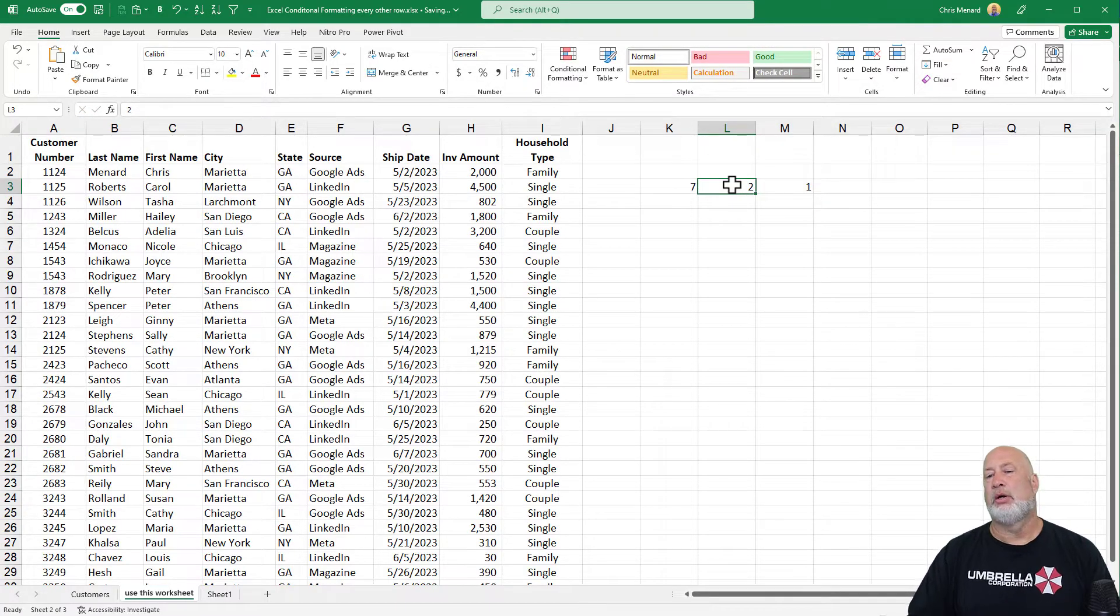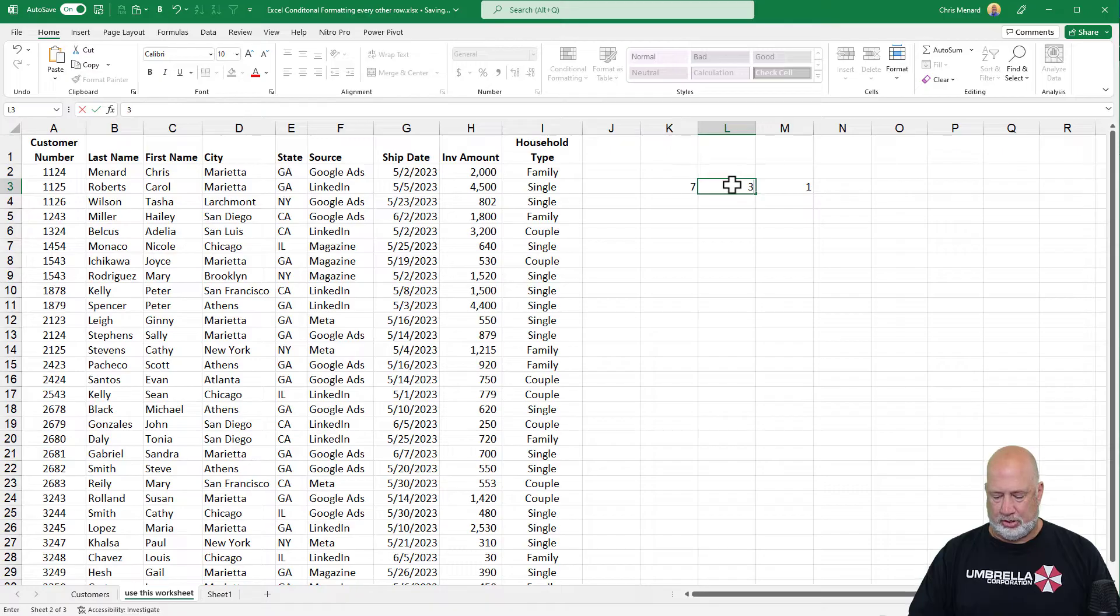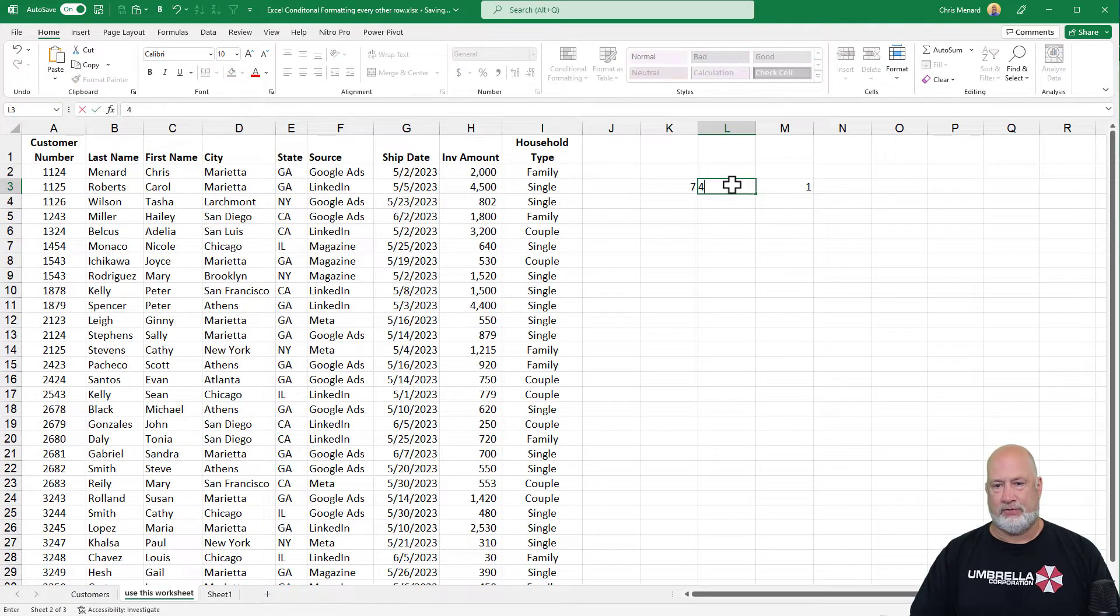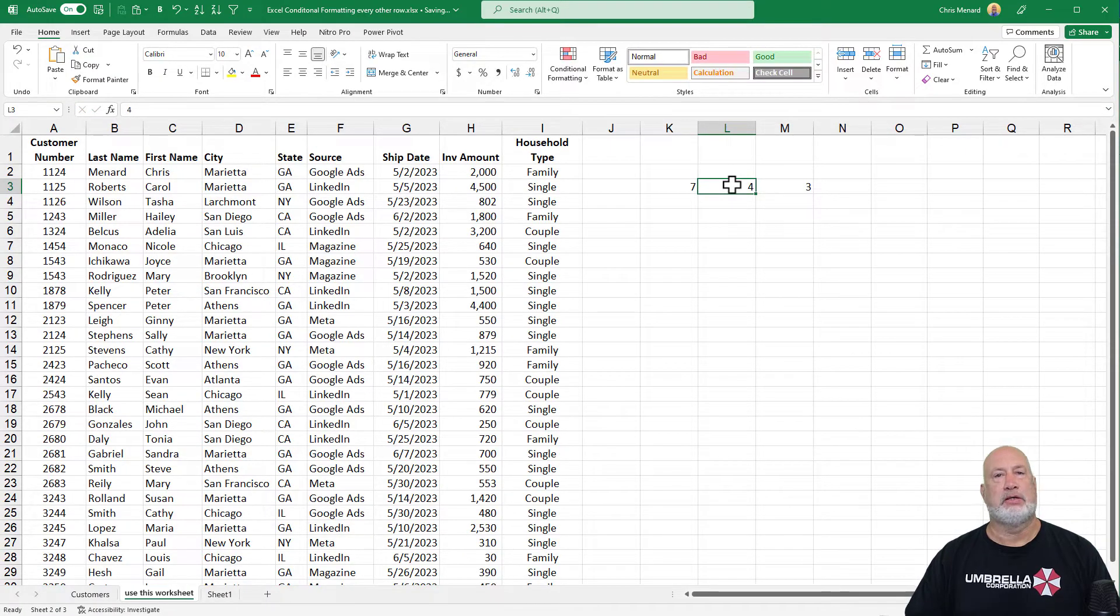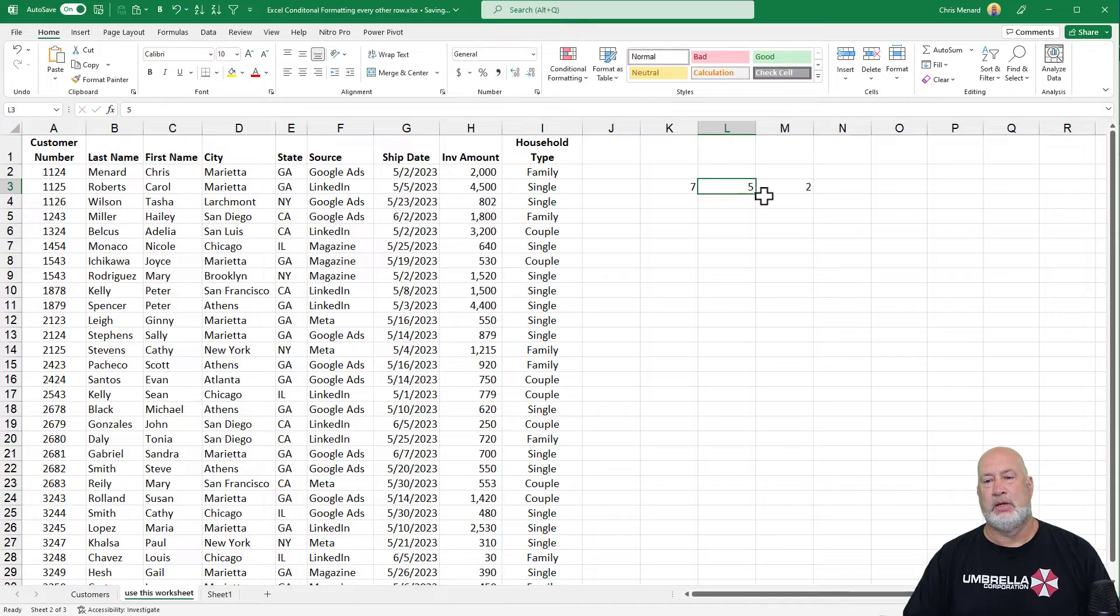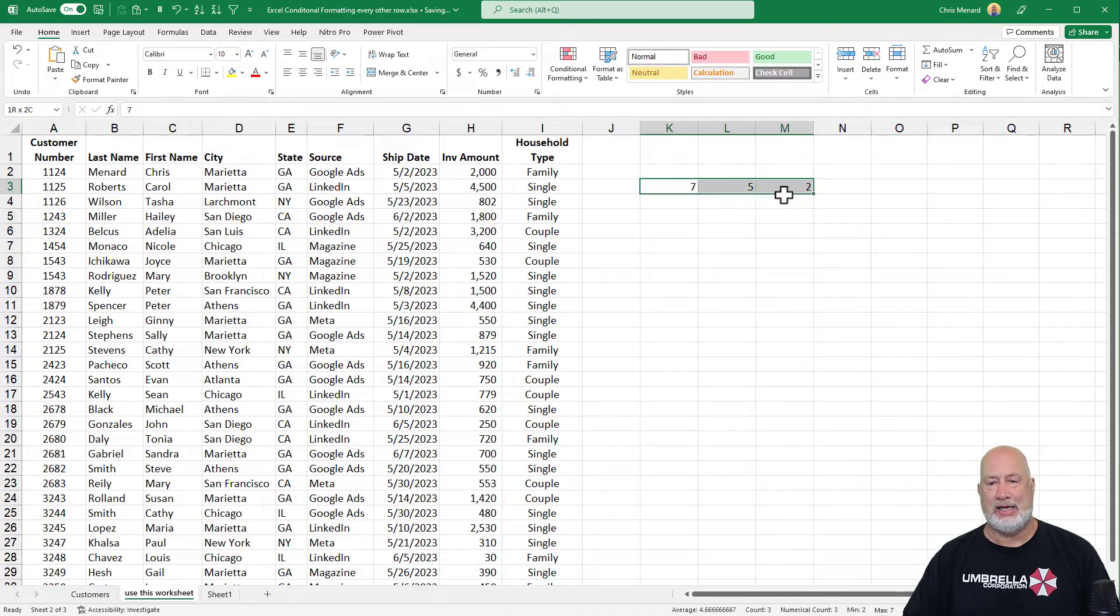If I change this to three, I'm going to get one. But if I change it to four, I should get three. Perfect. And five, I'll get two. So there is your MOD function.